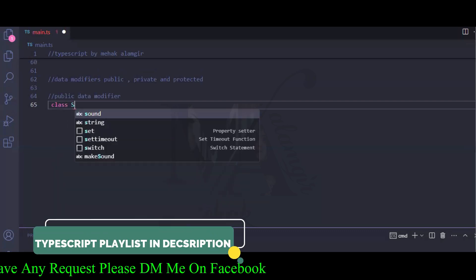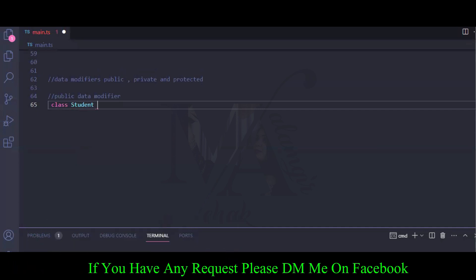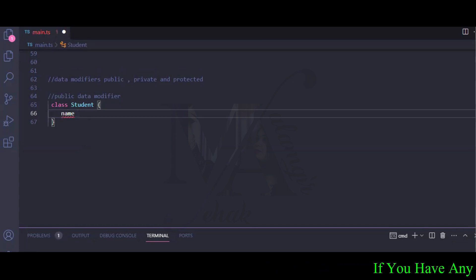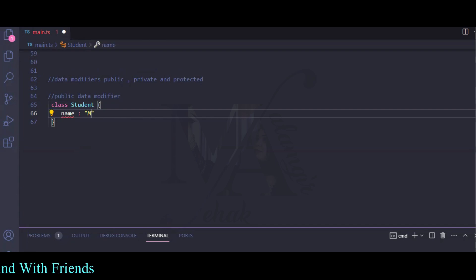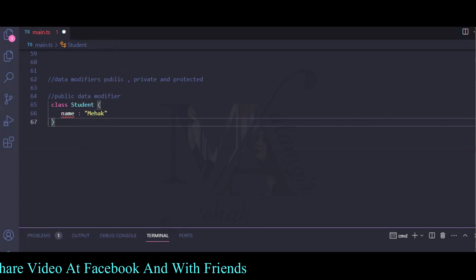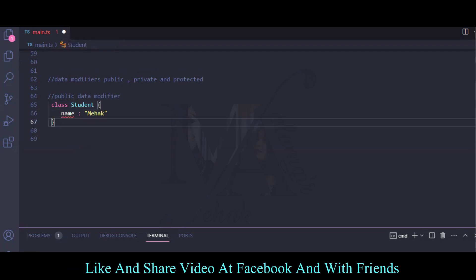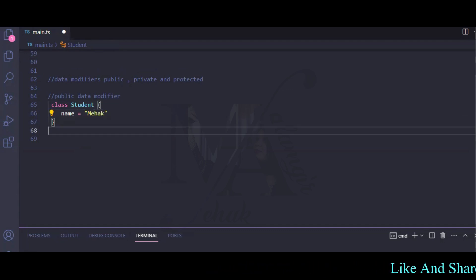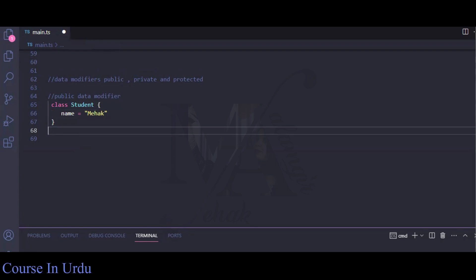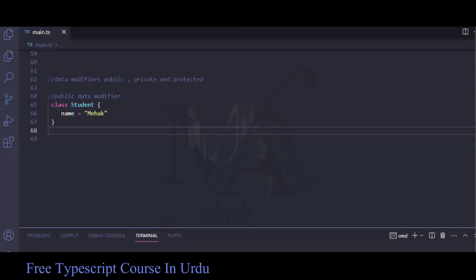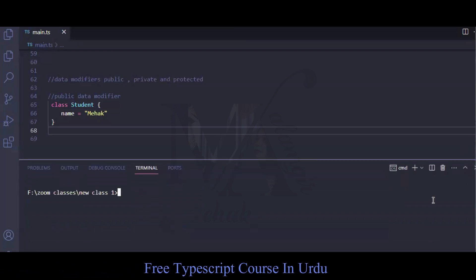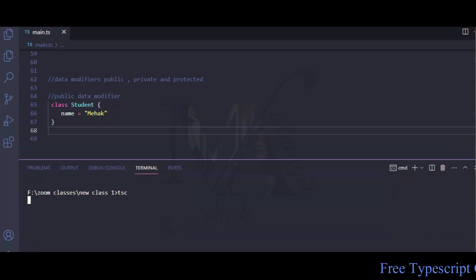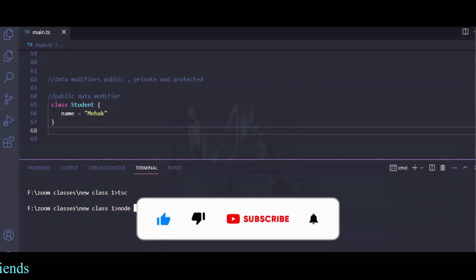We will talk about a class — we will talk about a student's name. Here we have a class, and after the class we give it a name. This is the Public Data Modifier. We will simply test it and check what our output is.